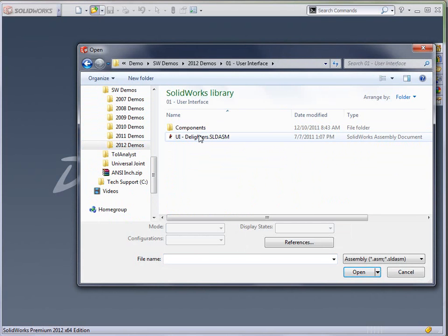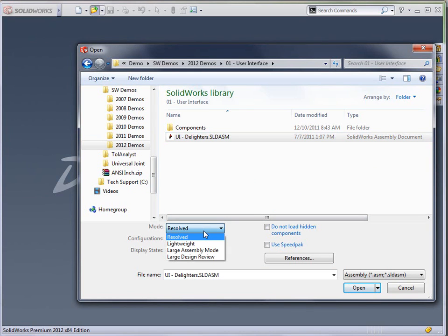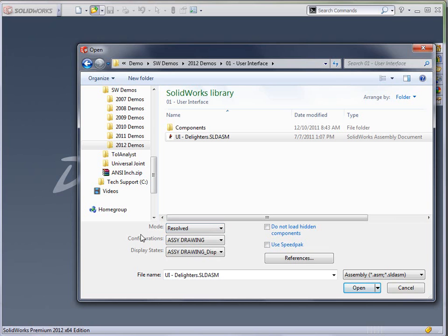So the first thing that I want to cover is the addition of a consolidated menu option whenever you're opening assemblies. For several releases, SolidWorks has supported opening things in lightweight and large assembly mode, but now there's a pull-down menu that affords you direct access to those options without having to find the checkboxes. There's also a new option called large design review, which we'll cover in another webcast, but large design review allows you to open up a very large assembly and do things like measure, do walkthroughs, those types of things, without having to load all that data into memory.